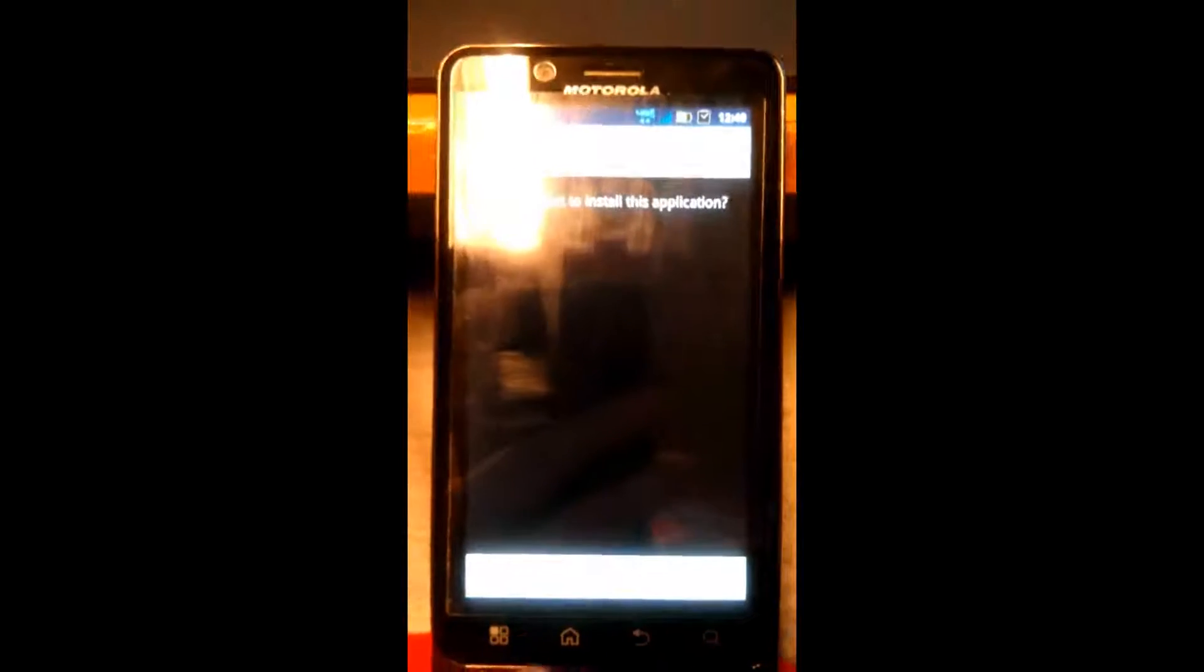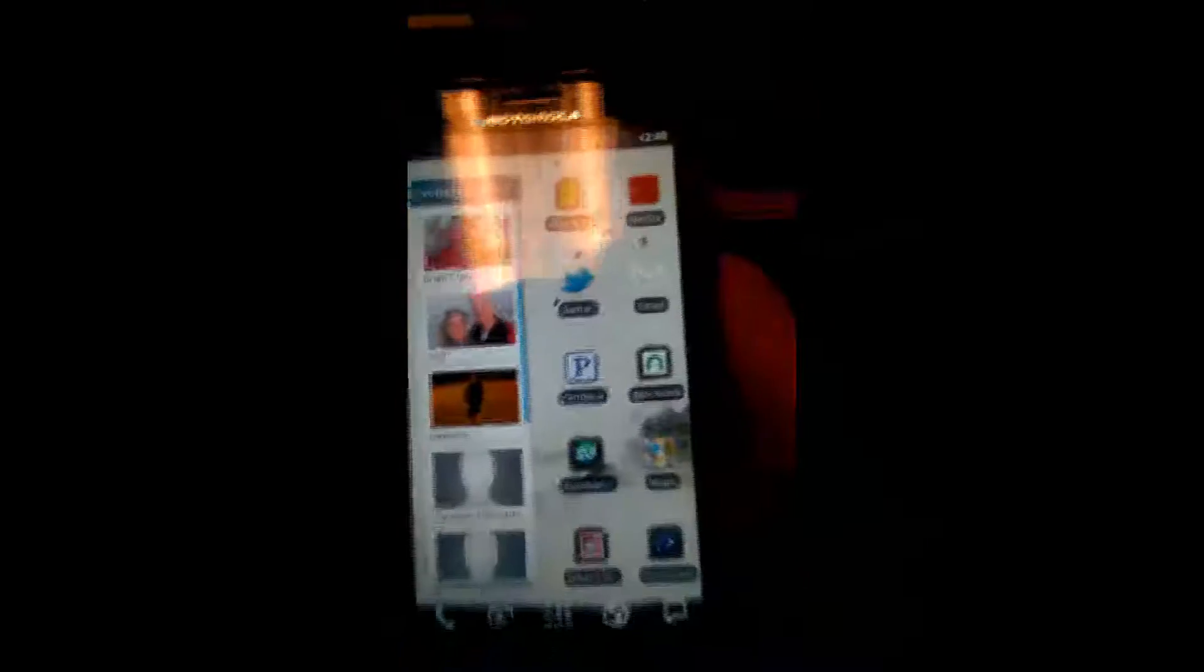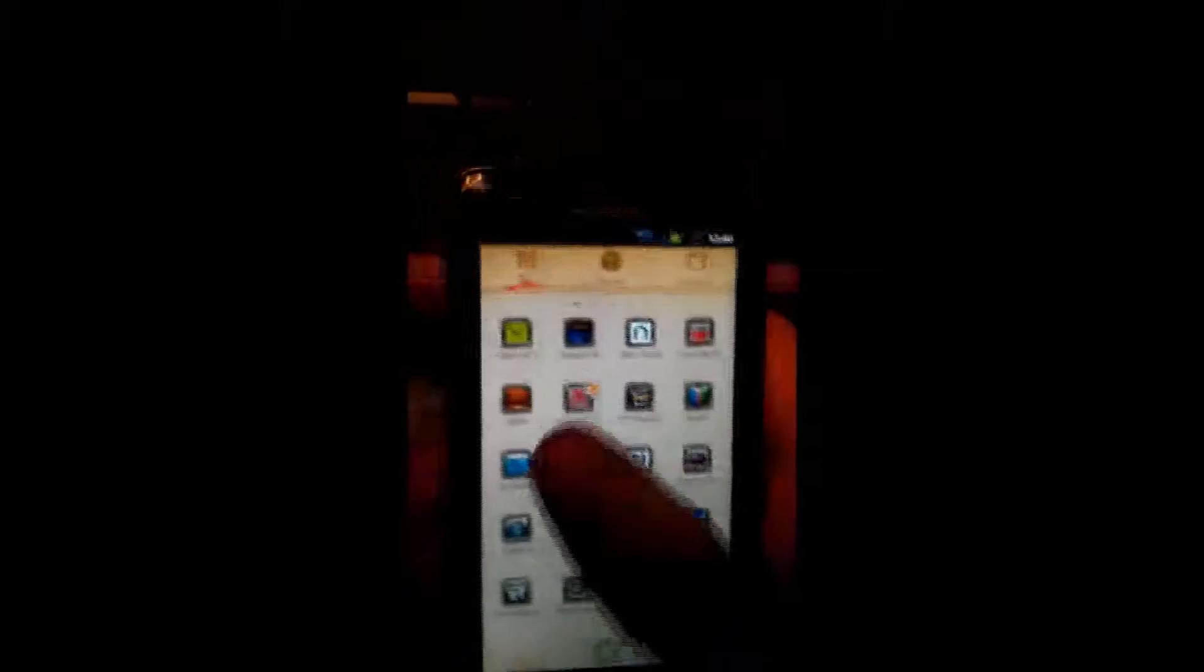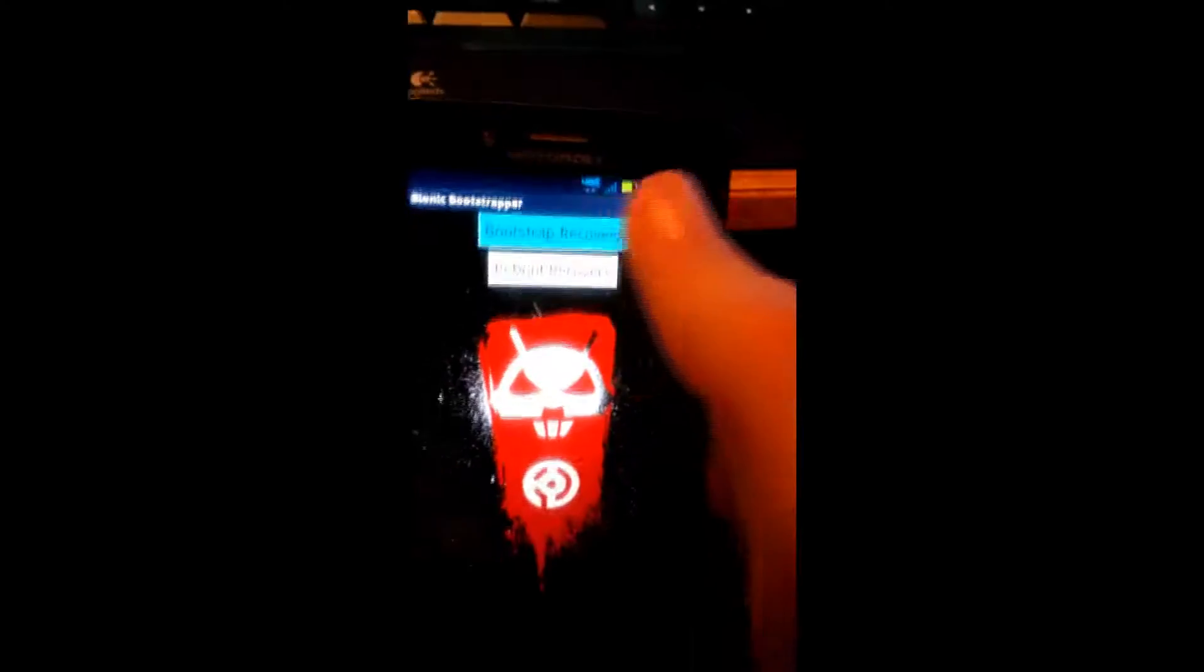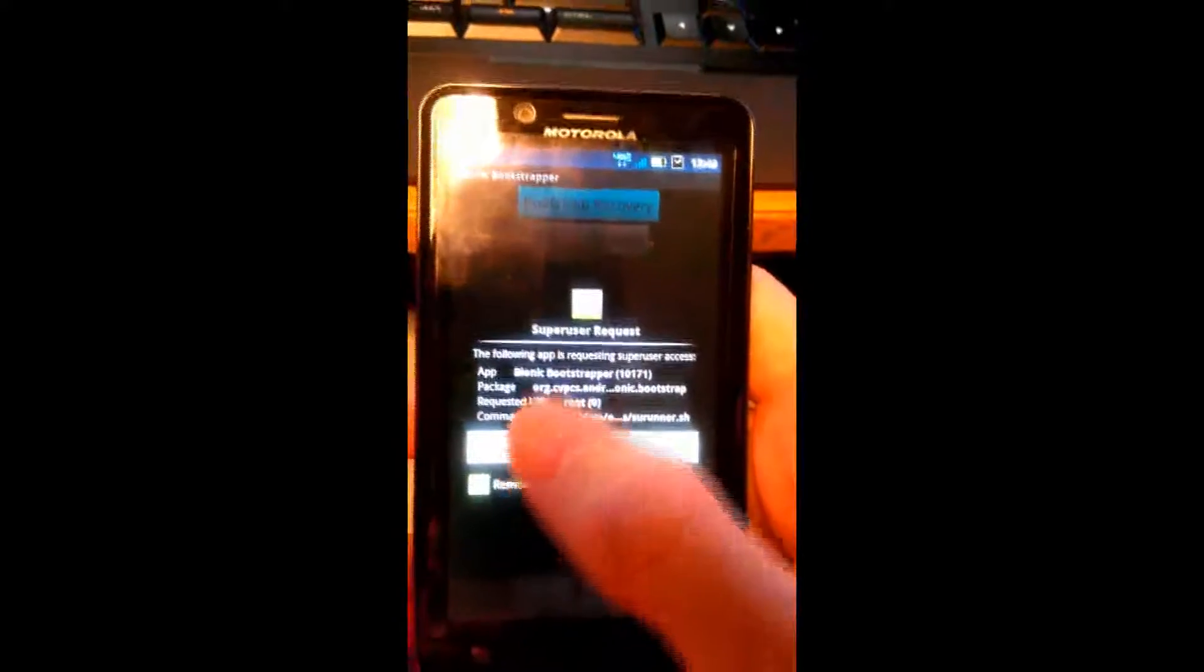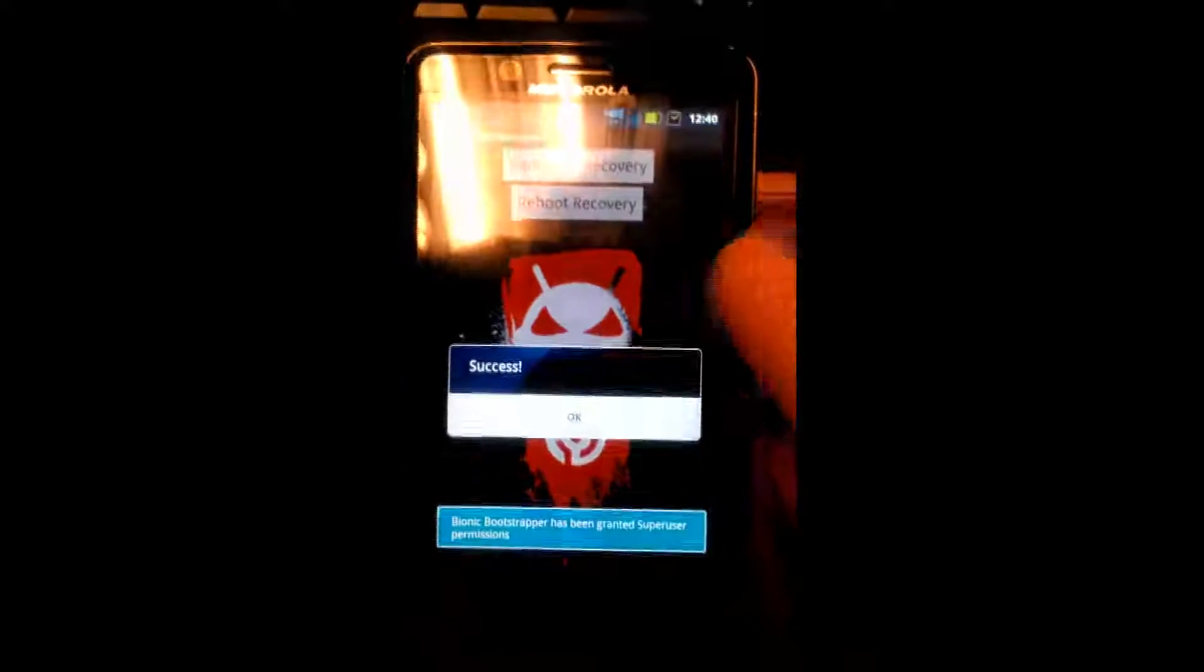Yes. Install. I don't like that glare. There we go. That's better. Okay, now let's go open up the new app. Bionic Bootstrap. Go ahead and select Bootstrap Recovery. Give it Super User Permissions, of course. Success. Yes. Excellent.